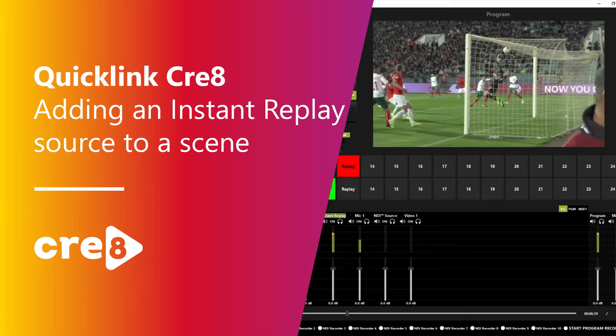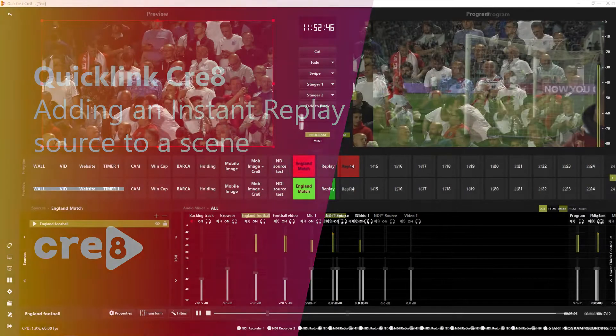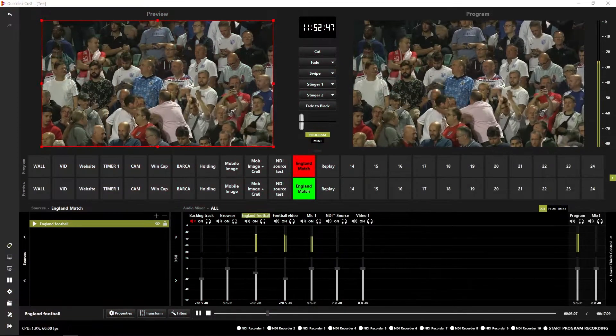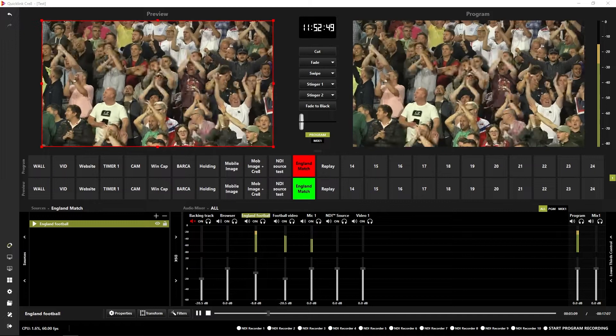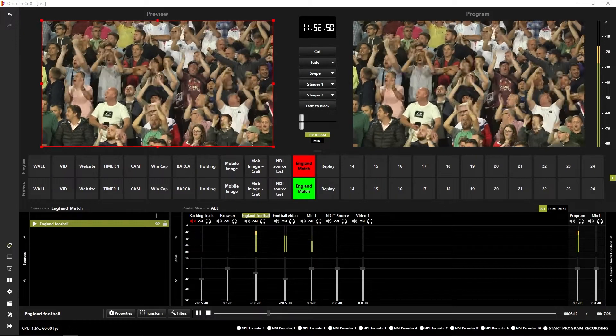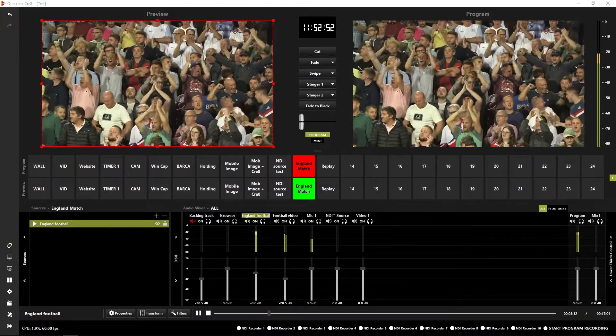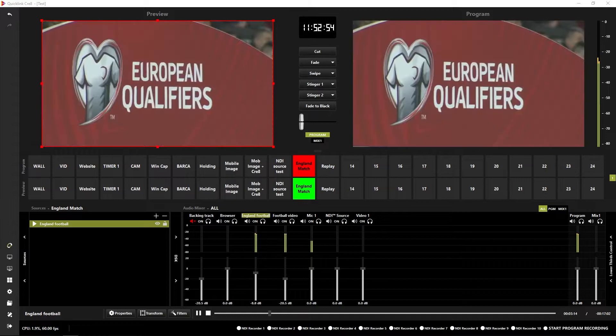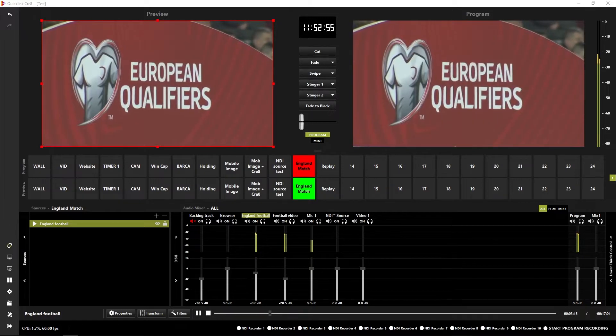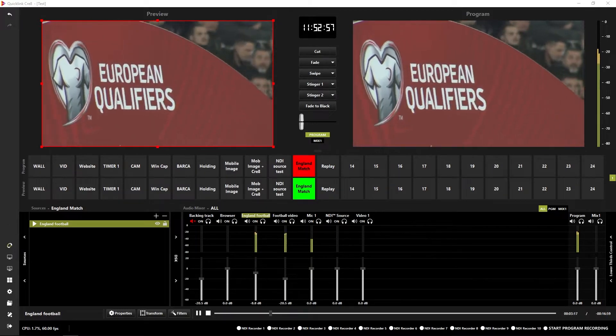The instant replay source allows you to add an instant replay into your productions. A couple of the obvious uses for this might be for a live sports feed to replay a goal or a bit of action, or it could be used on your live streams to replay somebody's reaction to what's happening.